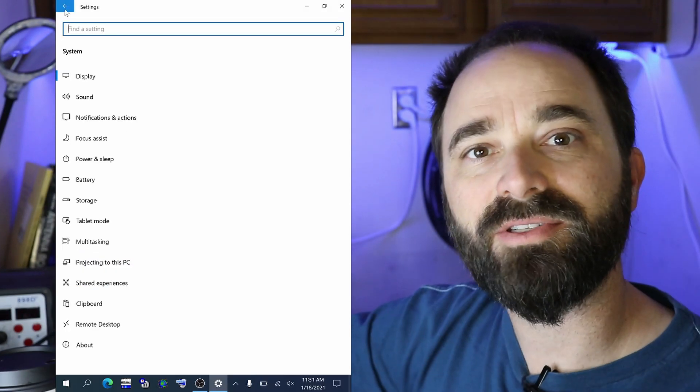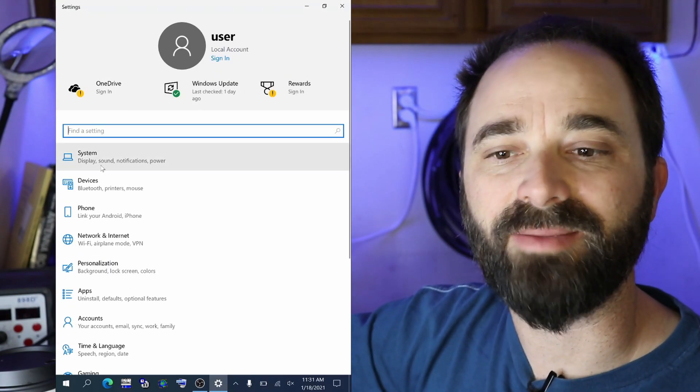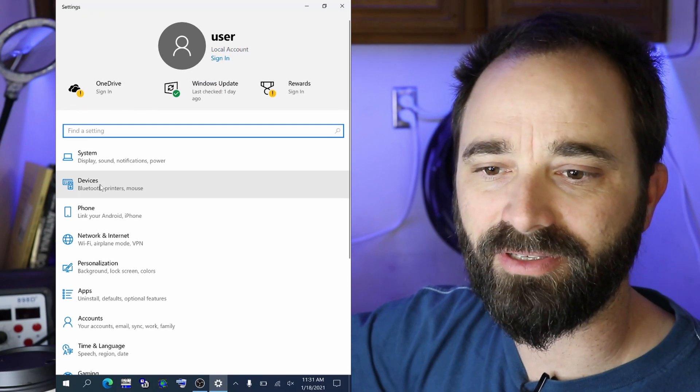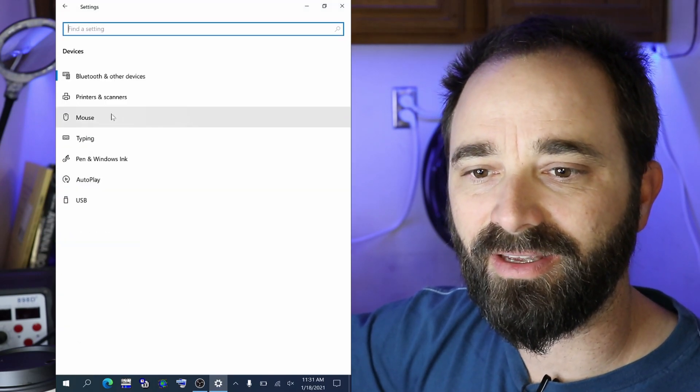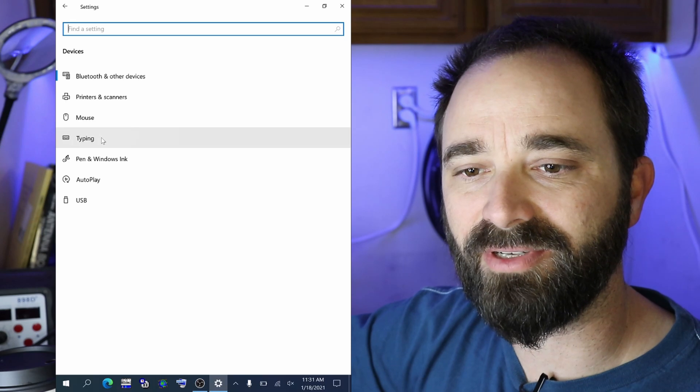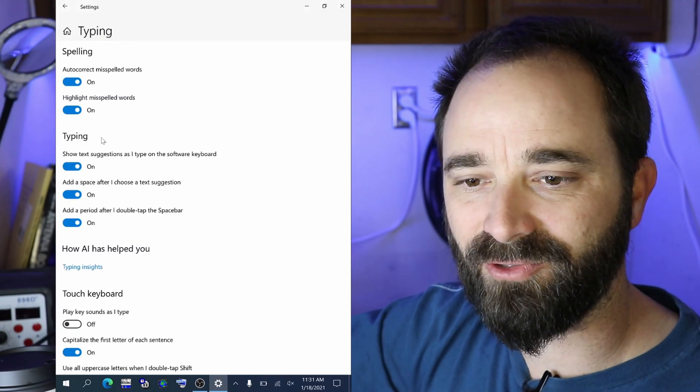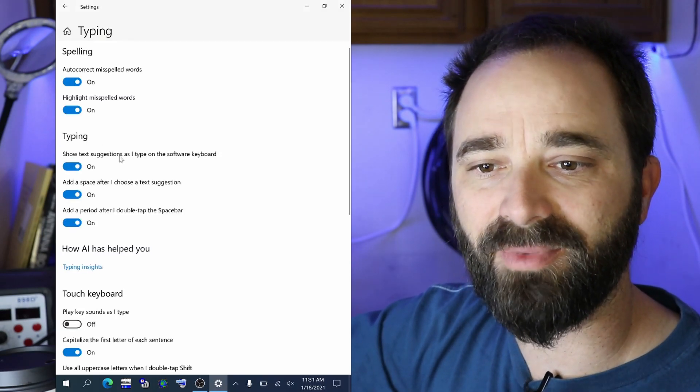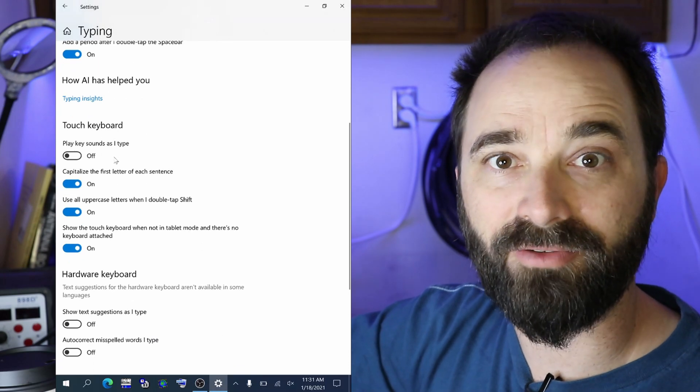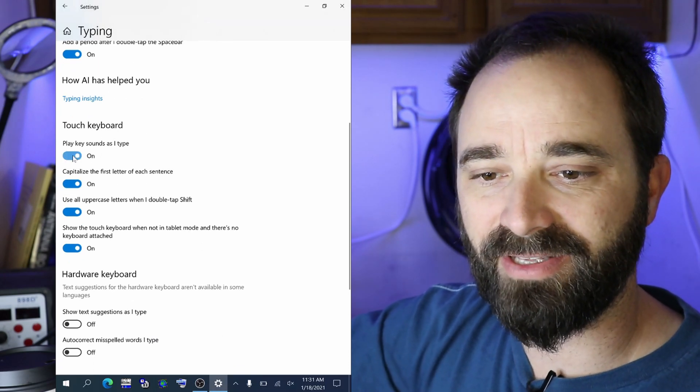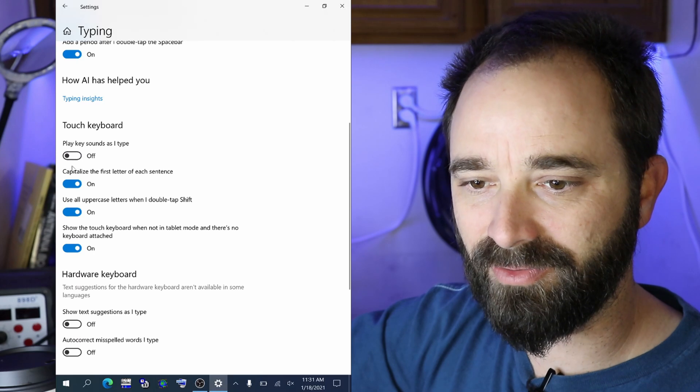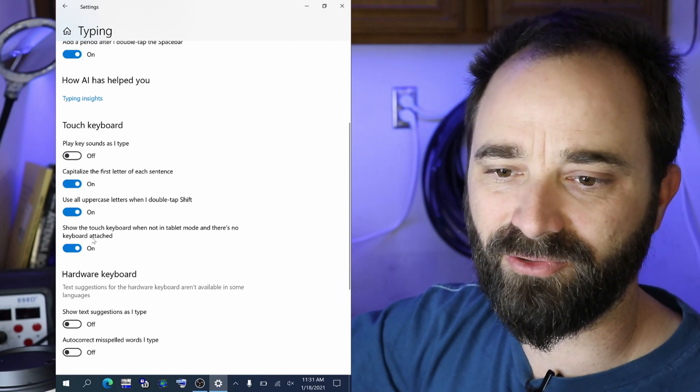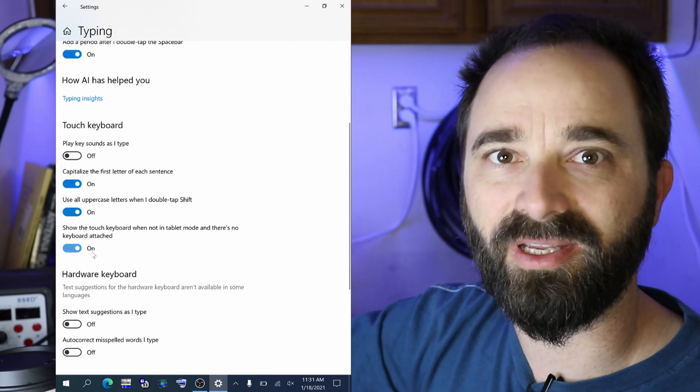Also in your settings you're going to find the typing settings. They are under devices and the typing menu here. If you scroll down to the touch keyboard I want to make sure the key sounds are off and I want to make sure that it shows the touch keyboard when not in tablet mode and there's no keyboard attached. So that setting should be on.